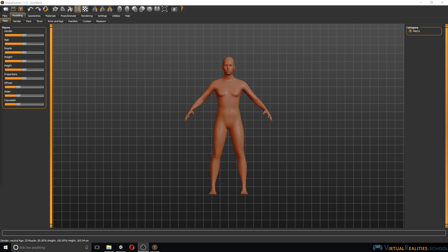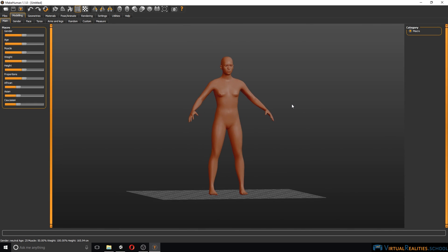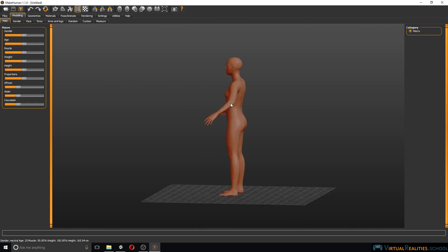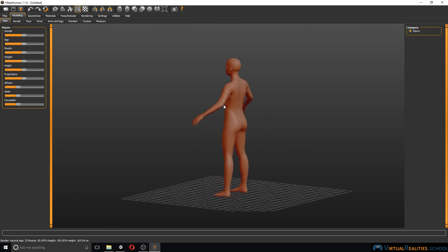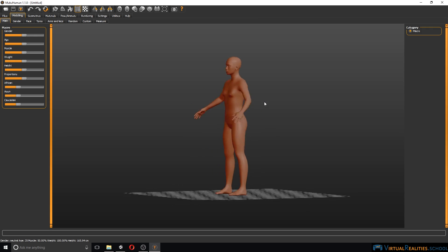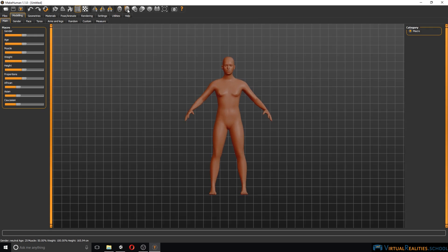Let's have a look at the interface of the program. In the center we have the viewport with the generic character that you start out with. You can move around with your mouse just like in any other 3D program. Up here you can select different views.